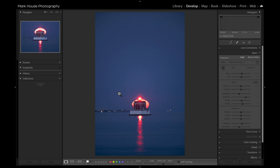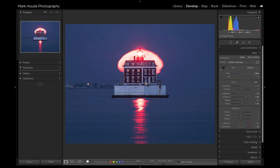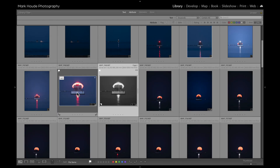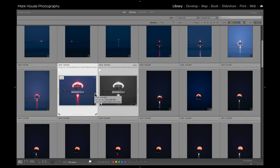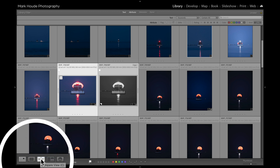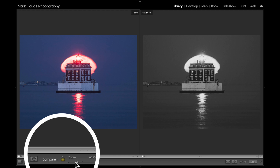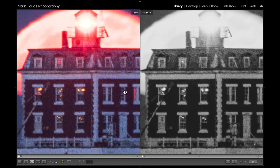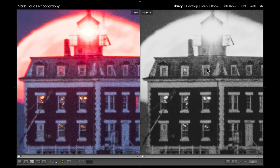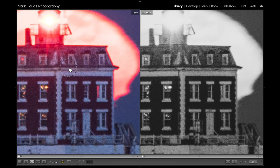With the virtual copy, we can hit D for Develop and start working on it without making any changes to the original image we already worked on. I want to see what this looks like in black and white — so I'll bring it into black and white. Now I have two variations of the same file and I can compare them. The difference between Survey and Compare is that Compare gives you a few more options but you can only compare two images. Press C or the Compare View button, and that brings them both up. If you lock them and zoom in, they will be synchronized, and you can move around and check each image comparatively.